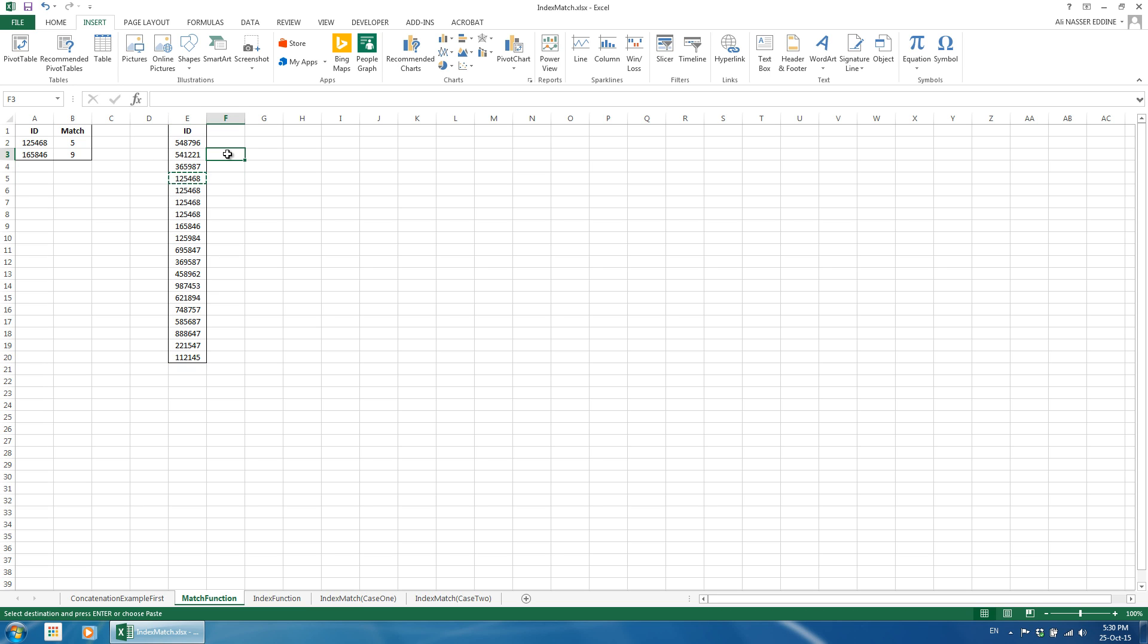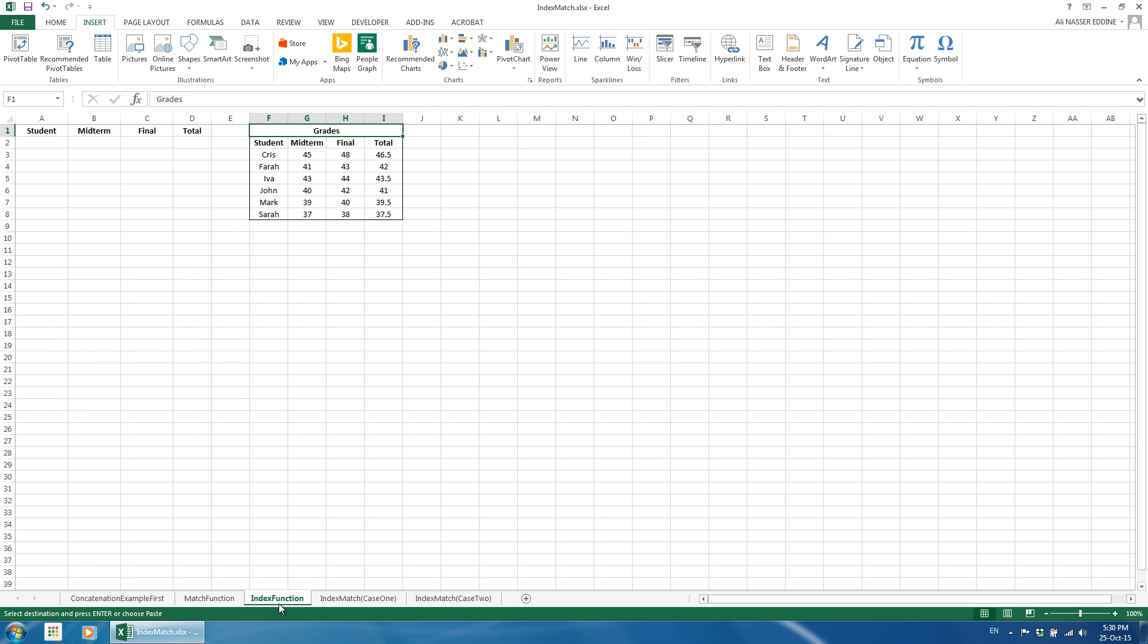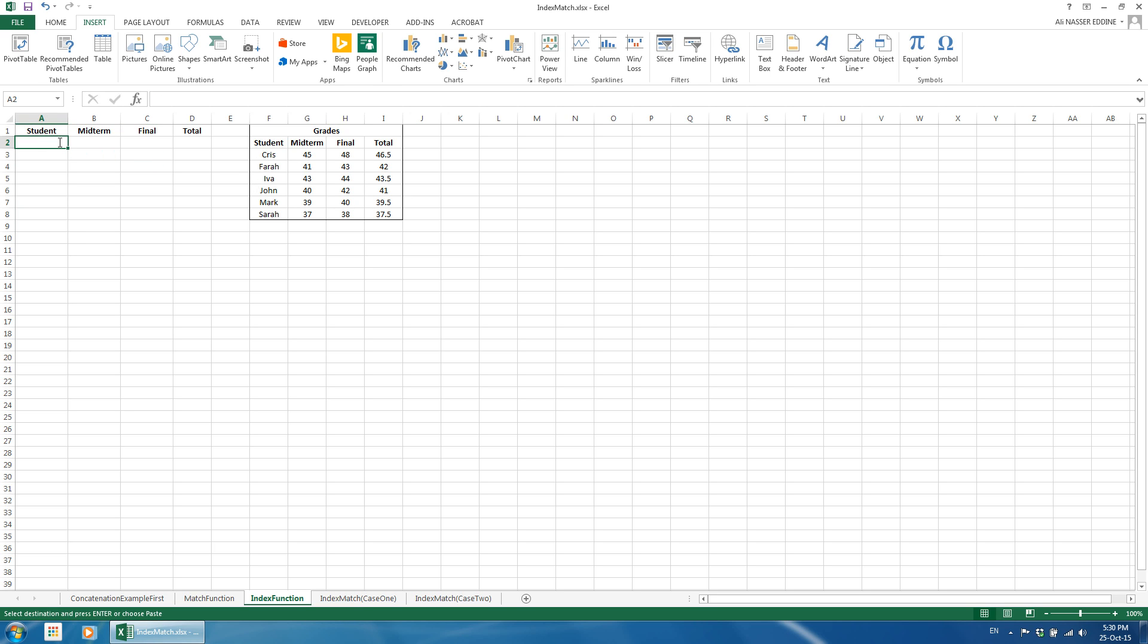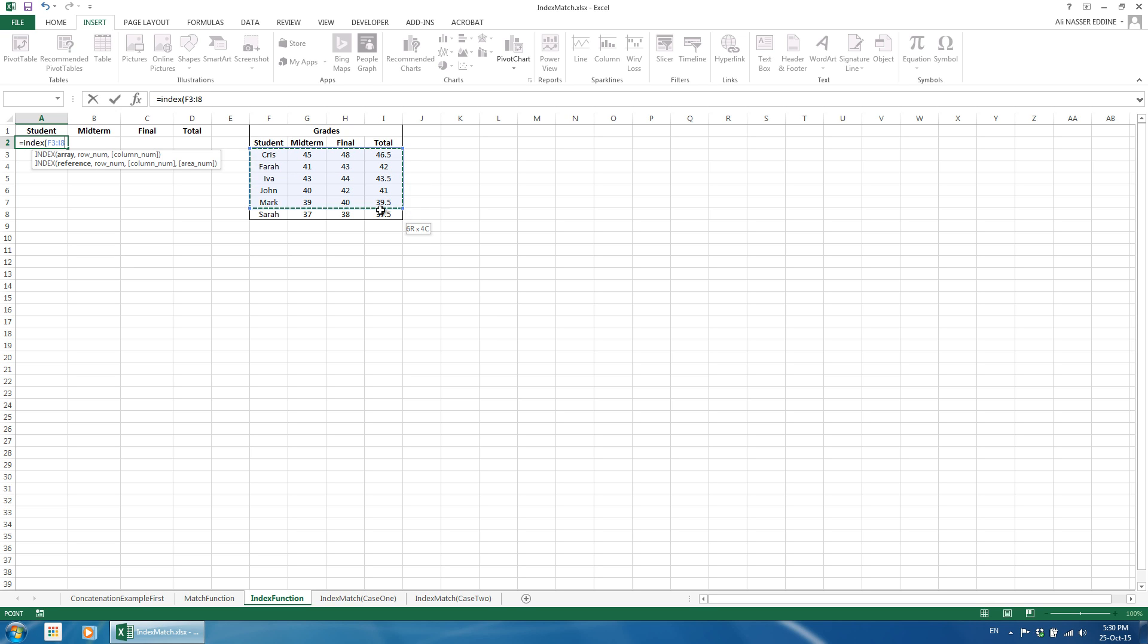Now, we need to understand how the index function works before we use the combination of both. We have a table consisting of the grades for students. The index function, as the name indicates, indexes a table and returns any value within this table. The function has three inputs: the range which would be the table in our case, F3 to I8. We lock it by using the dollar sign. The second input is the row number and the last is the column number.